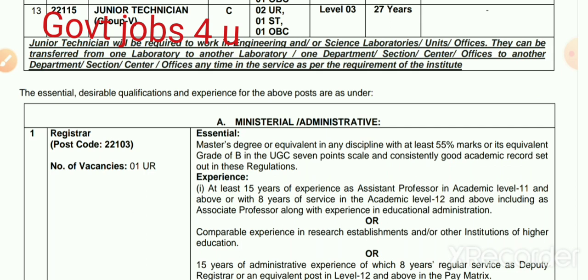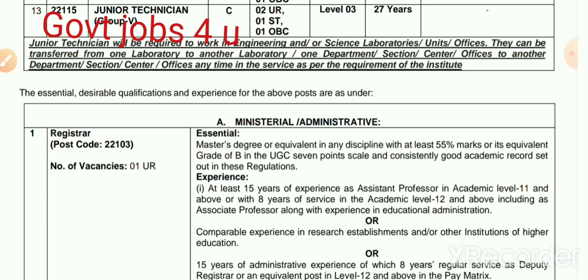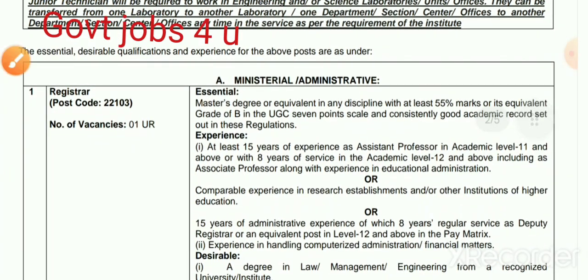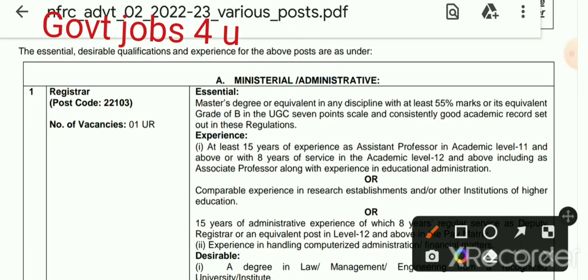When you are called for the interview or document verification, you have to present your application form printout. No application form needs to be sent by post to IIT BHU. Now let's talk about the qualification details.